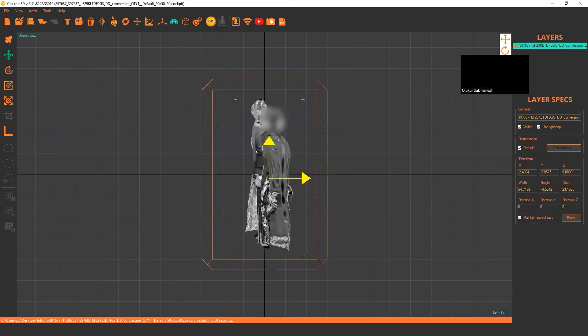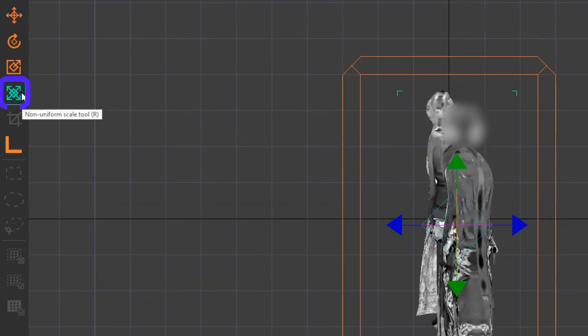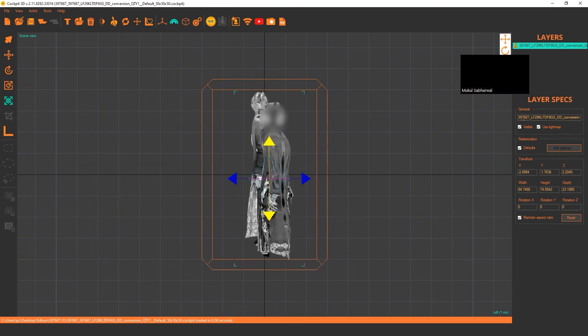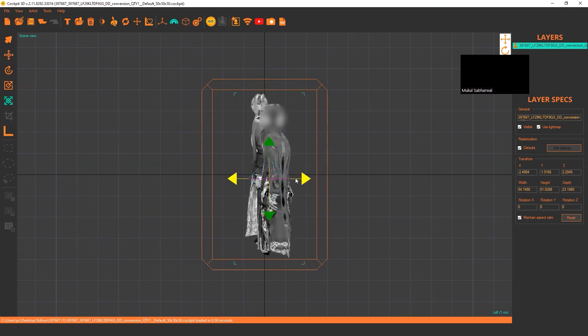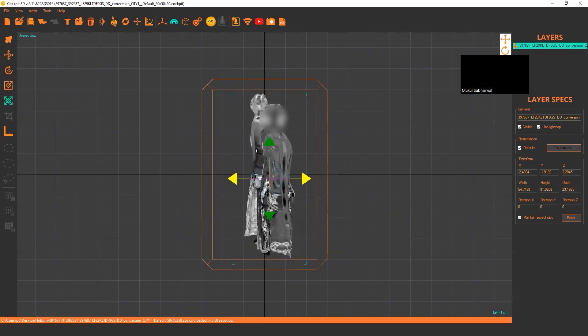If you want to make it centered, you can also extend it or compress it non-uniformly by selecting this non-uniform tool. If you want to increase up and down, just click on the upside arrow and you can see both arrows are yellow now. Now you can expand it, and the same way from right to left.